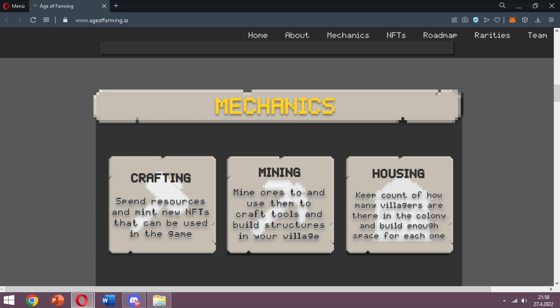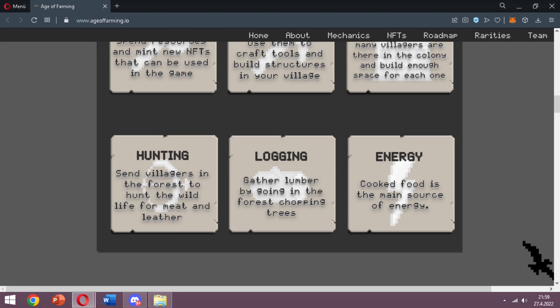Mining - mine ores and use them to craft tools and build structures in your village. Housing - keep count of how many villagers are in the colony and build enough space for each one. Hunting - send villagers into the forest to hunt wildlife for meat and leather. Logging - gather lumber by going in the forest and chopping trees.